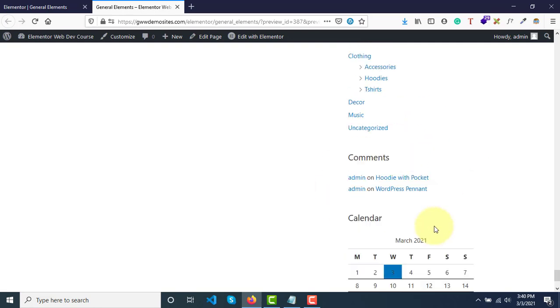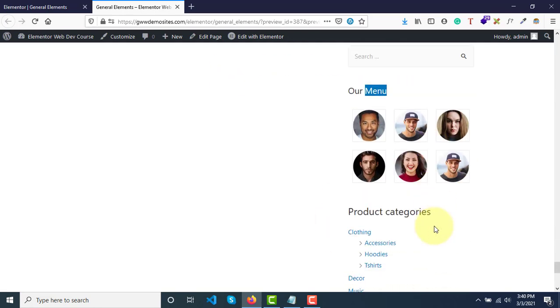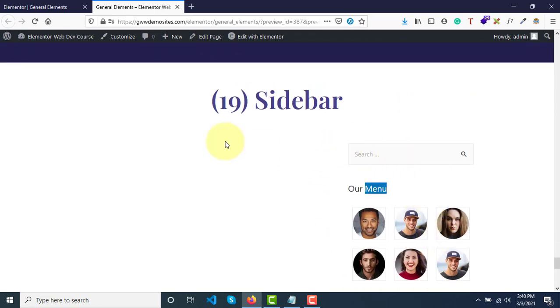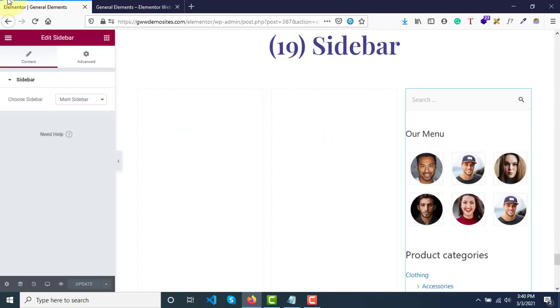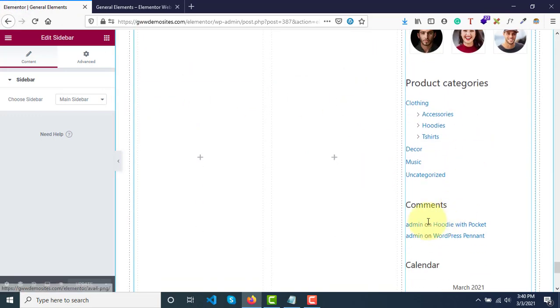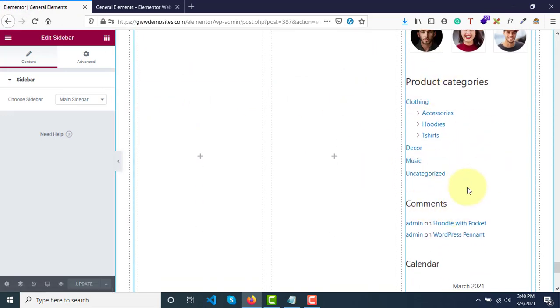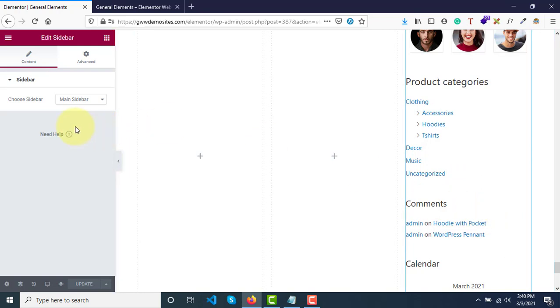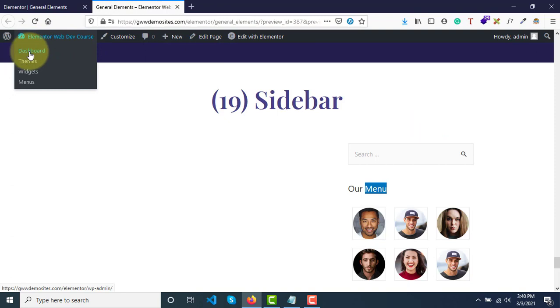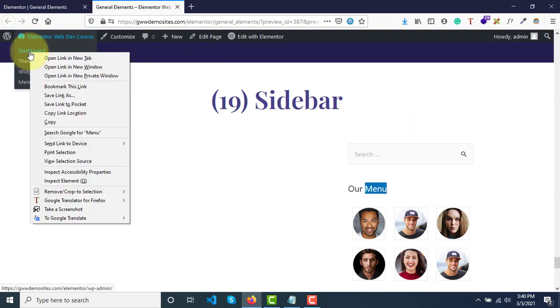These are the widgets that you can customize. How can you customize? From here you cannot customize this, neither can you decide what things have to be displayed here. What you need to do is you need to go to your WordPress dashboard.